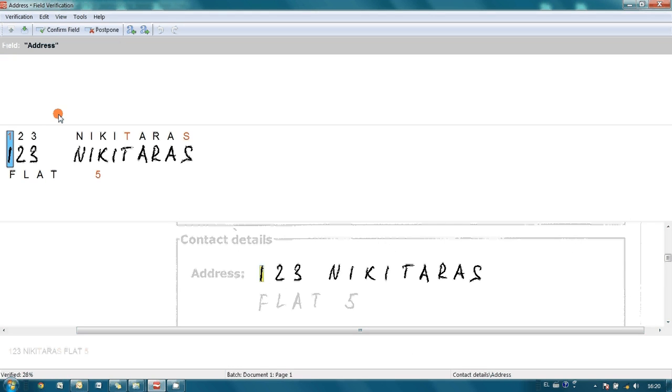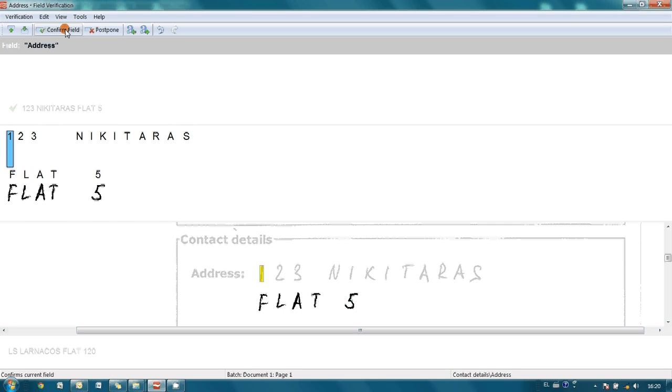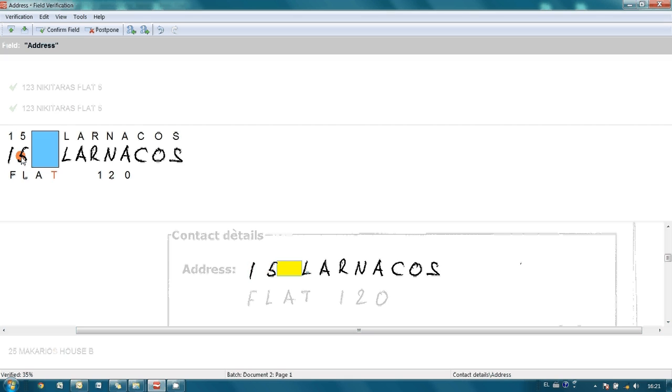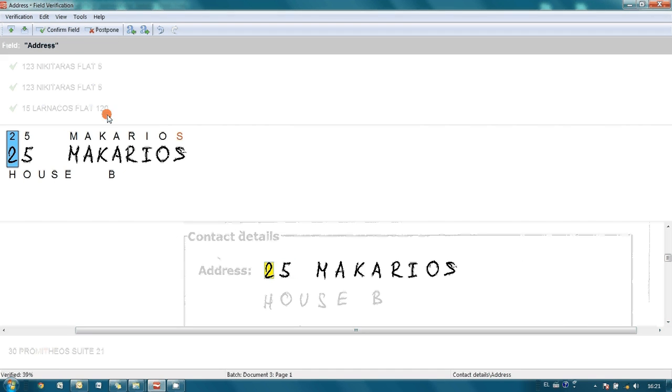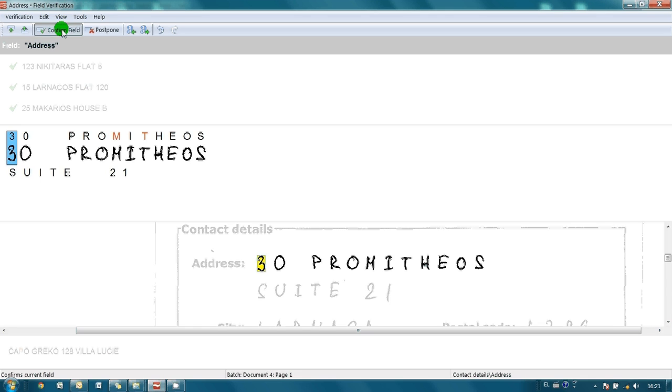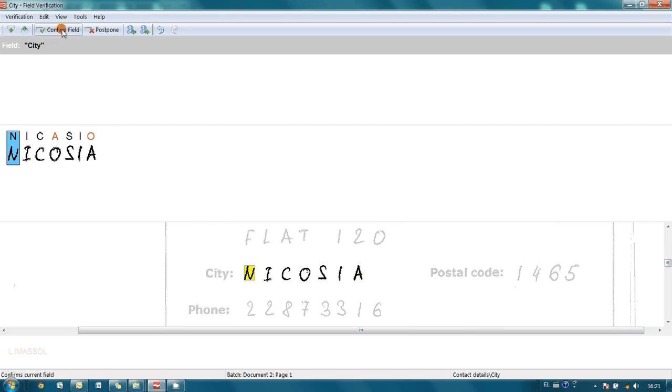Now we are passing to so-called field verification, and ABI Flexi Capture marks with red color letters where it's not confident. In this particular case everything is fine. So, I simply press confirm field button. Here again everything is correct. And this is first mistake. Number 15 was recognized as LS. So, let's fix it simply by typing correct number. And we press confirm. Again no mistakes. Everything is correct. Here also 14 was recognized as LS. So, let's fix it by typing 14 and press confirm field.